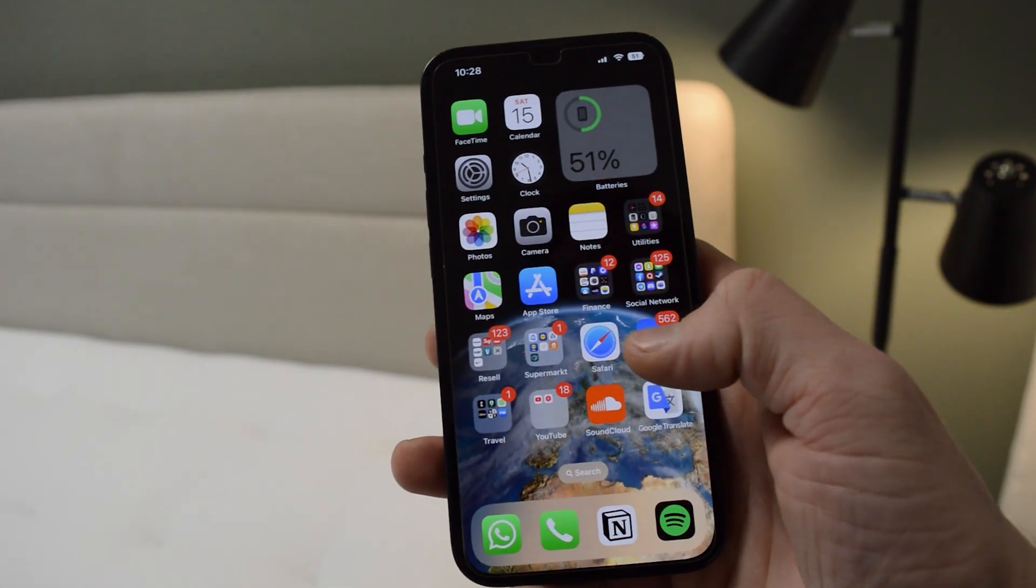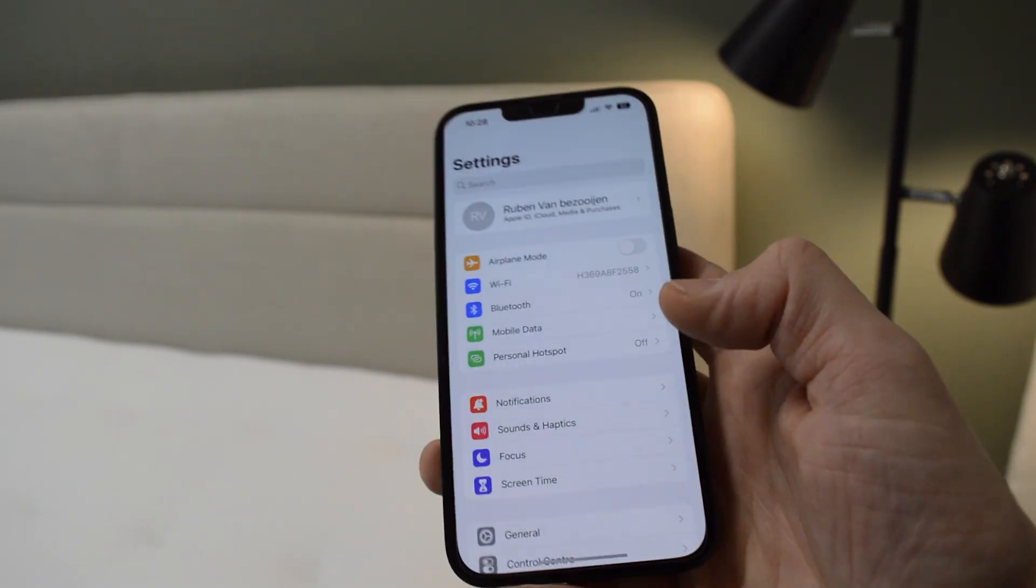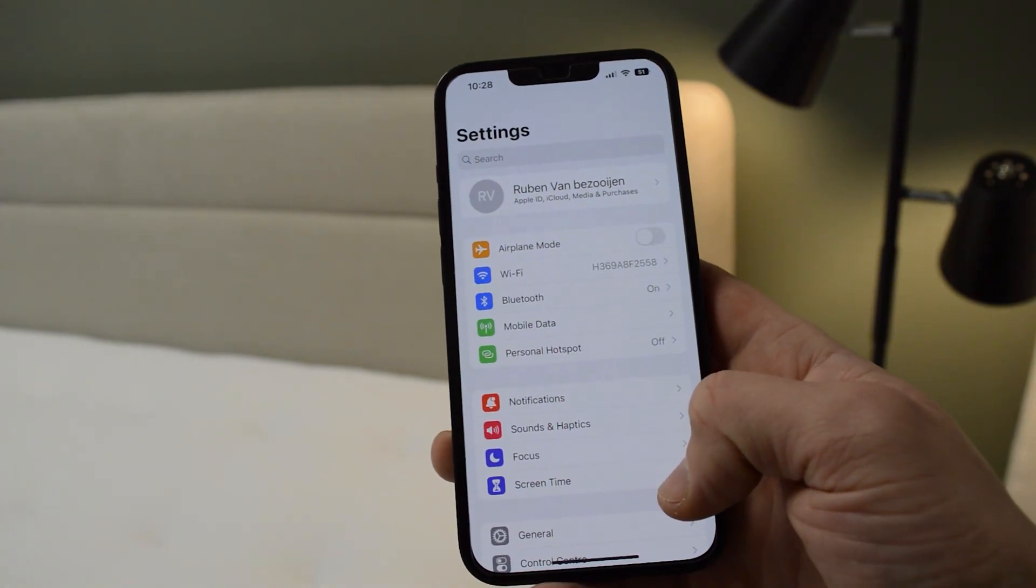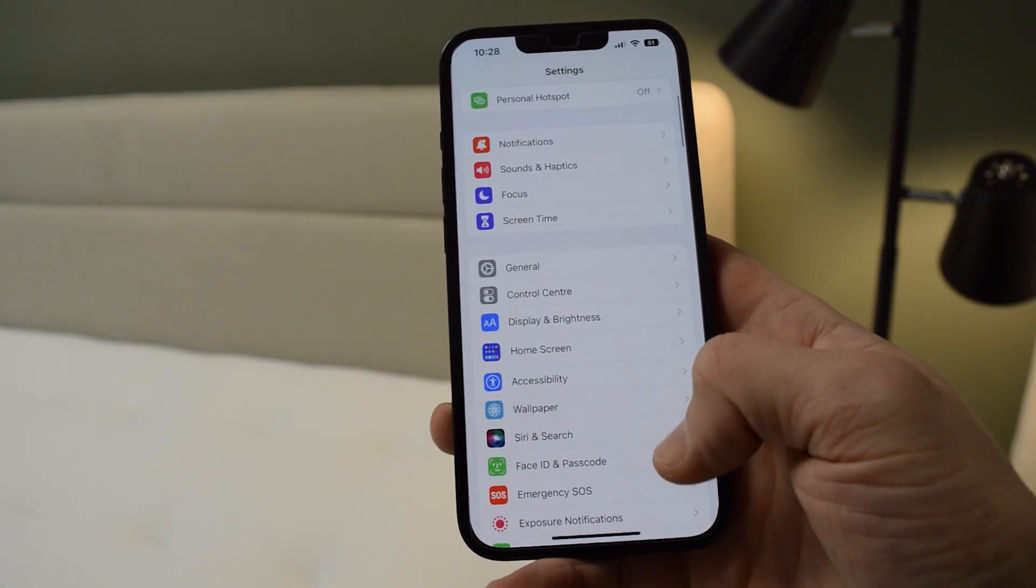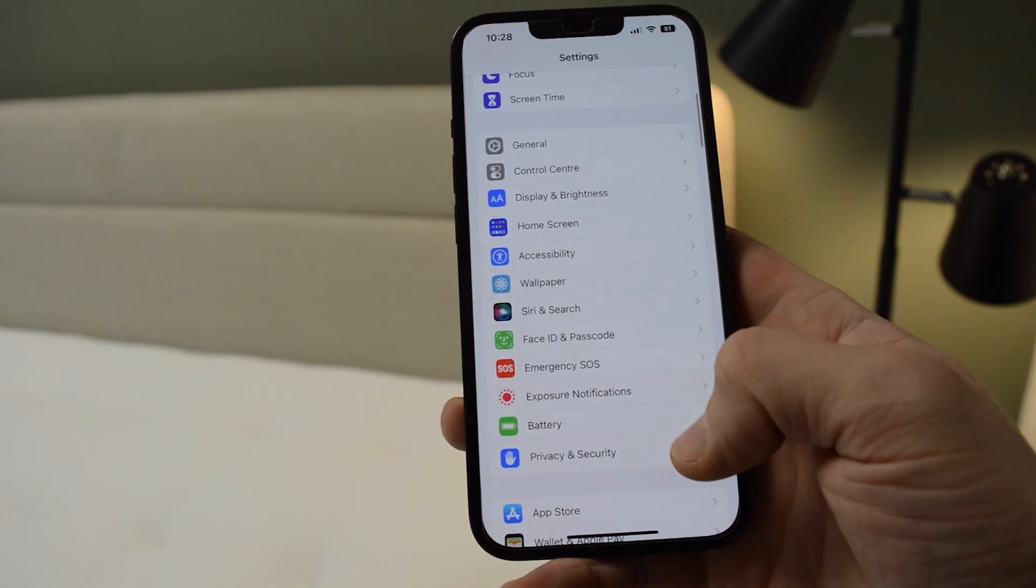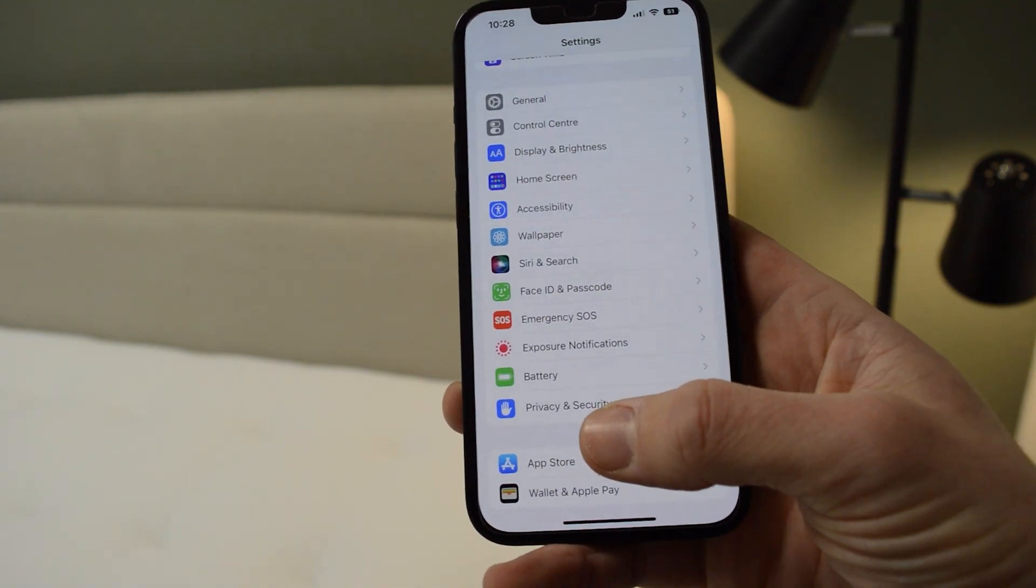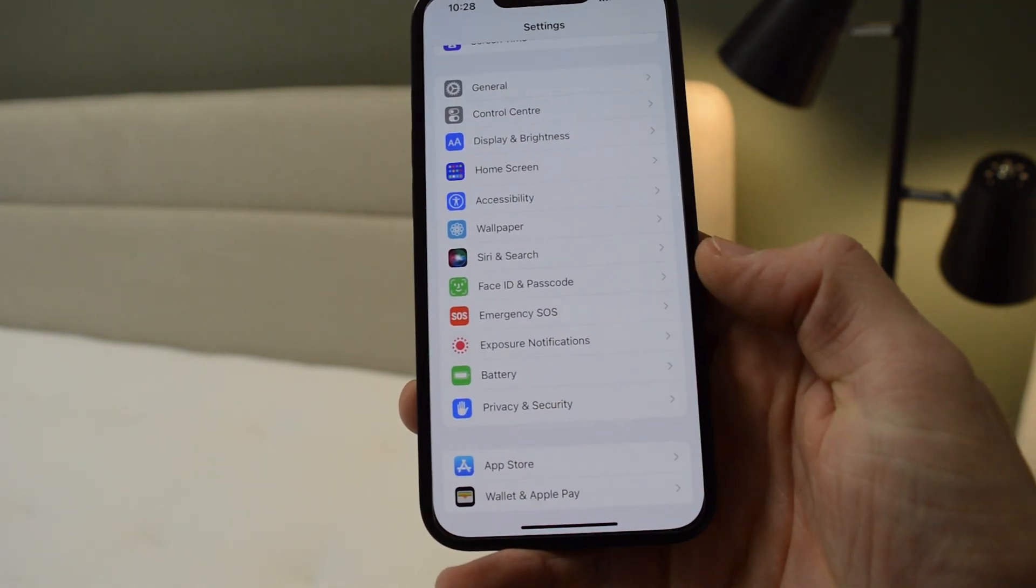First off, open up your iPhone and go down to the Settings. Once you're in your Settings, simply scroll down and then find the Privacy and Security options right below Battery.